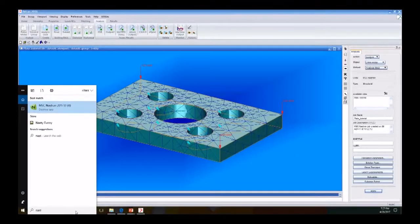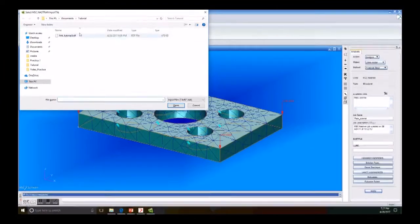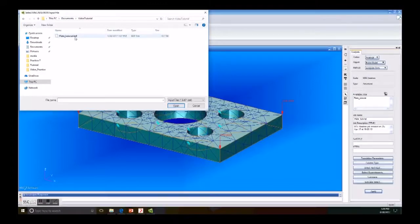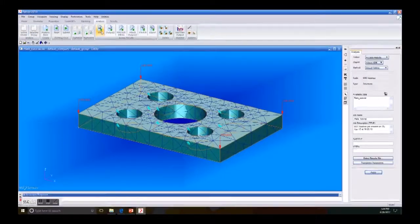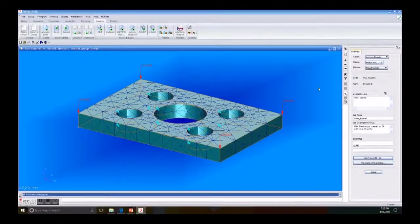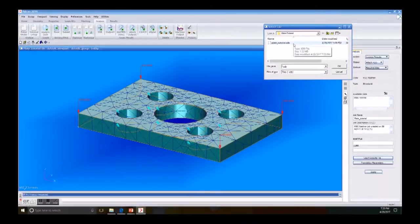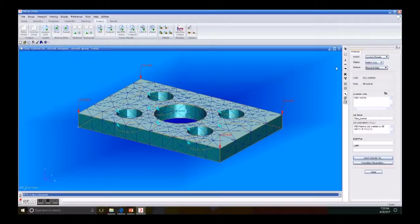Then we go to Nastran to make our folder and run the analysis to analyze our plate. We let the program run. After a few seconds we go to XDB and select Result File. We select our file that we get from Nastran, make sure it is the right one, click OK, and click Apply to see the results.